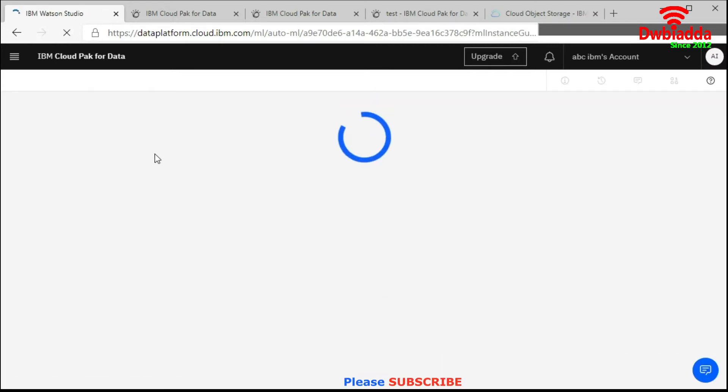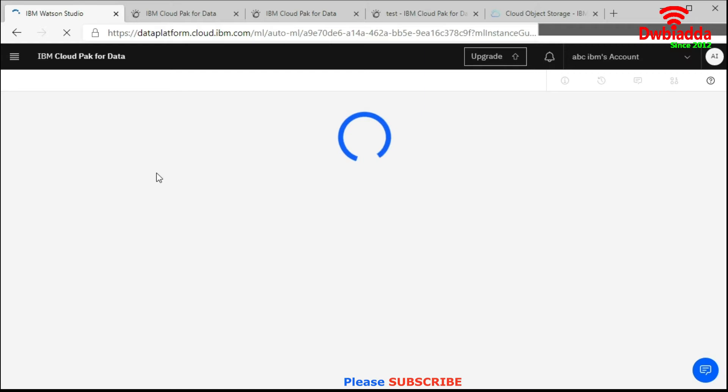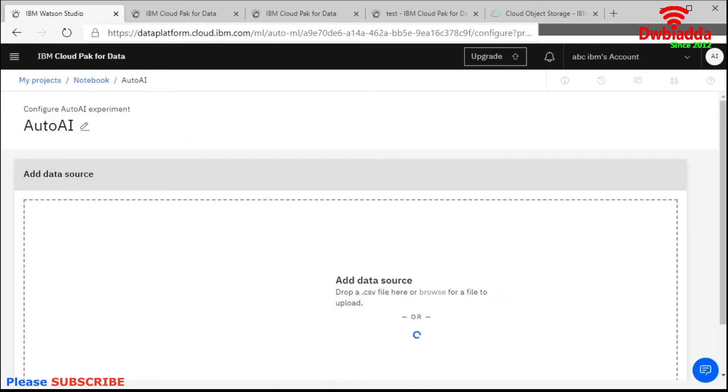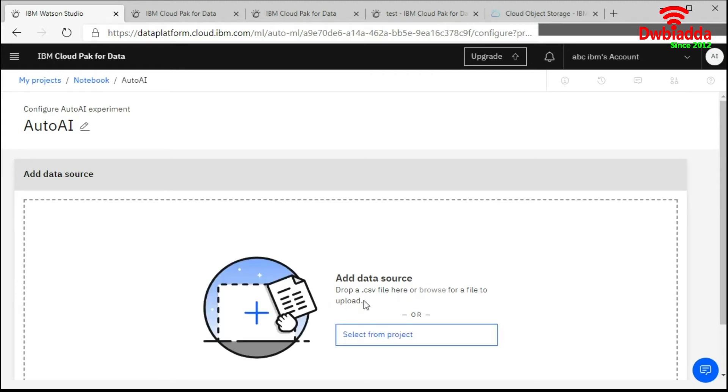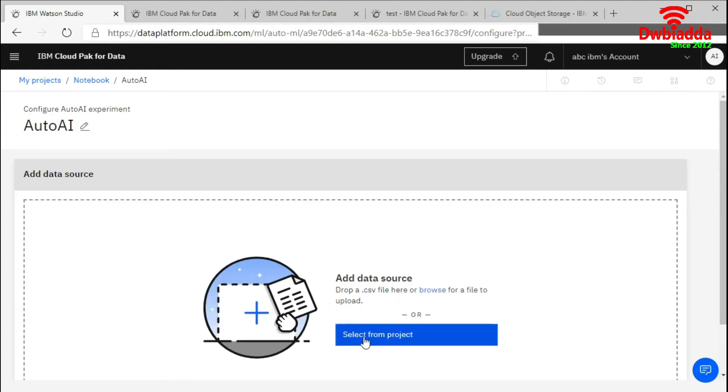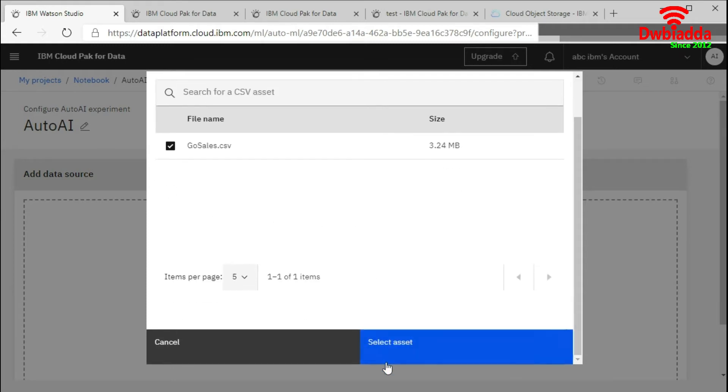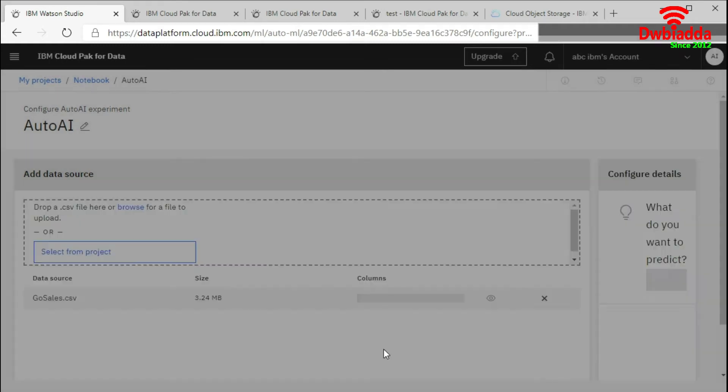After the creation of this, it will ask you to add your existing CSV file or upload the dataset. Here you can add the data from the source. Select from project as I have already uploaded. We will choose select asset. Now it has been chosen.